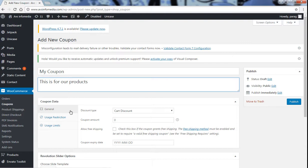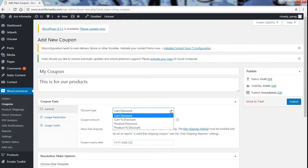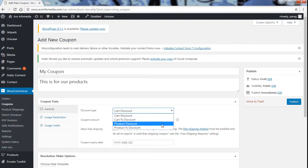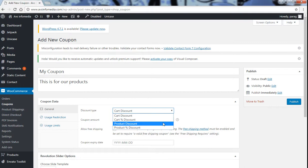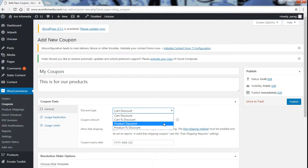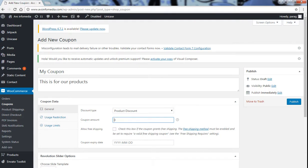Then the coupon data. Here you have to fill the general coupon data. Discount type, now here you have to select the discount type. In discount you are offering cart discount, cart percentage discount, product discount or product percentage. Product discount is a discount for a specific product. Cart discount is basically for all the products that are present in your cart. So I just select the product discount. Now coupon amount, how much amount of your coupon is 500.